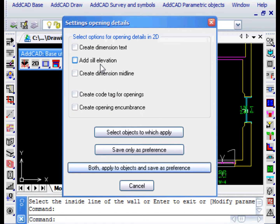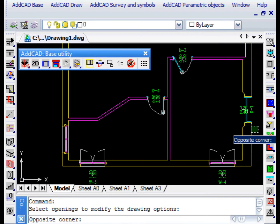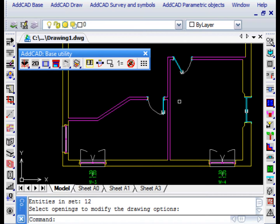Go back to the command and this time we leave it using the BOTH APPLY AND SAVE AS PREFERENCE. In this case, we are asked to select the openings to which apply the settings chosen in the dialog box.